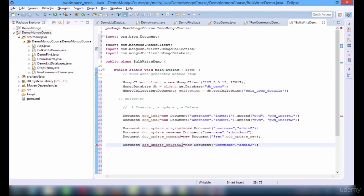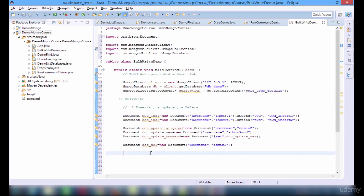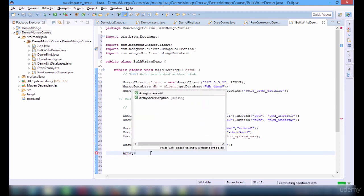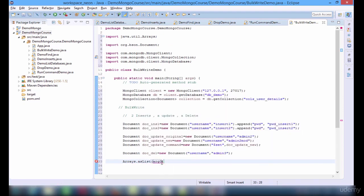And finally, delete. Delete is going to be very easy. I am going to delete the one with admin3. So we got two inserts, a single update, and a delete in a bulk write. Now it is time to create a list — Arrays.asList — this is the one we are going to use.